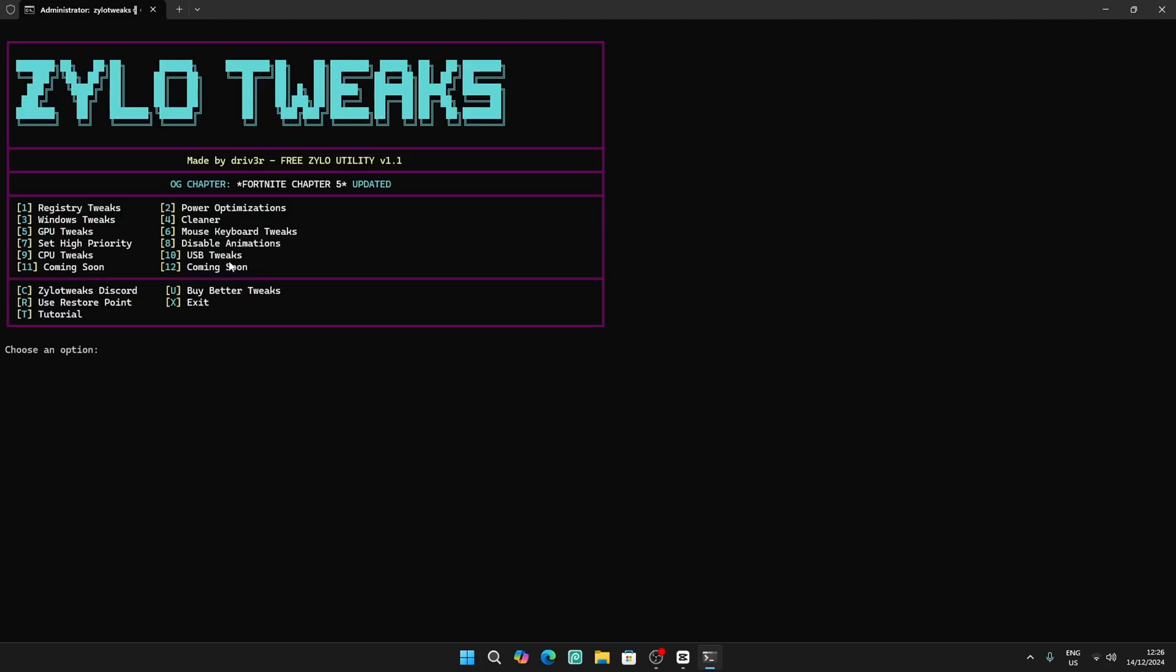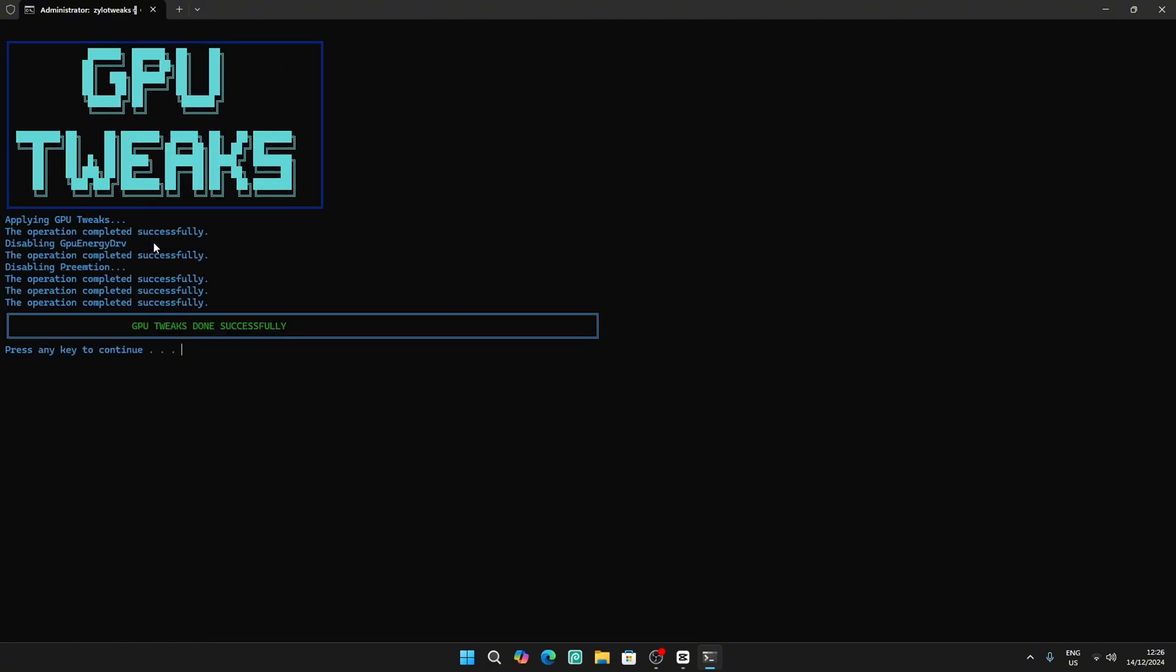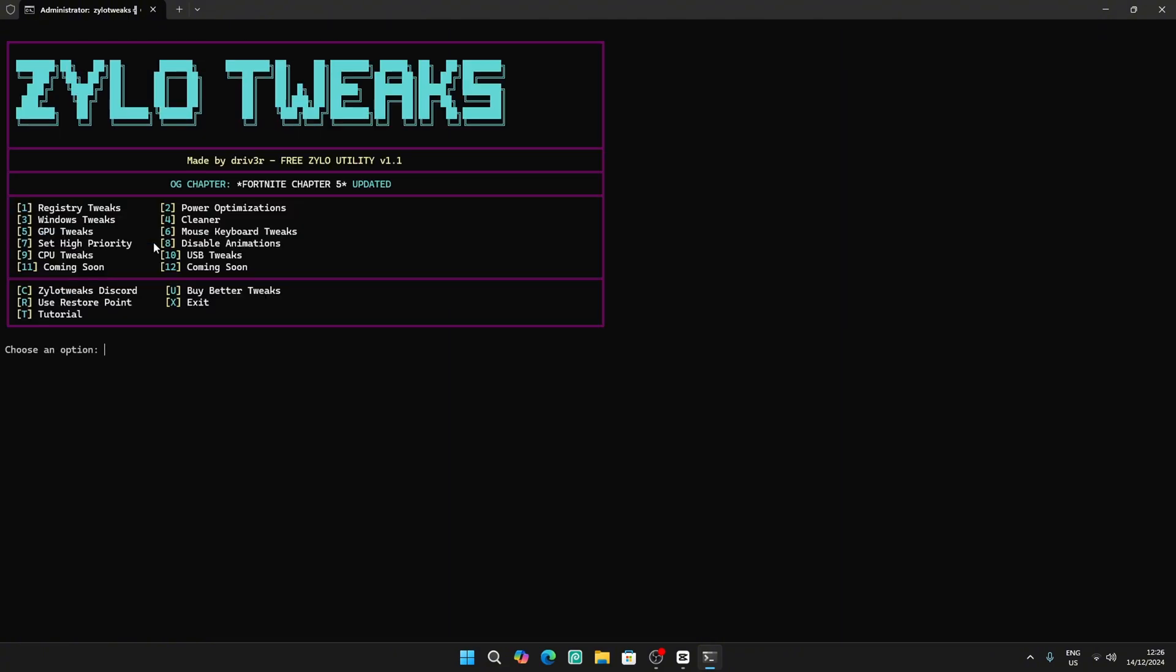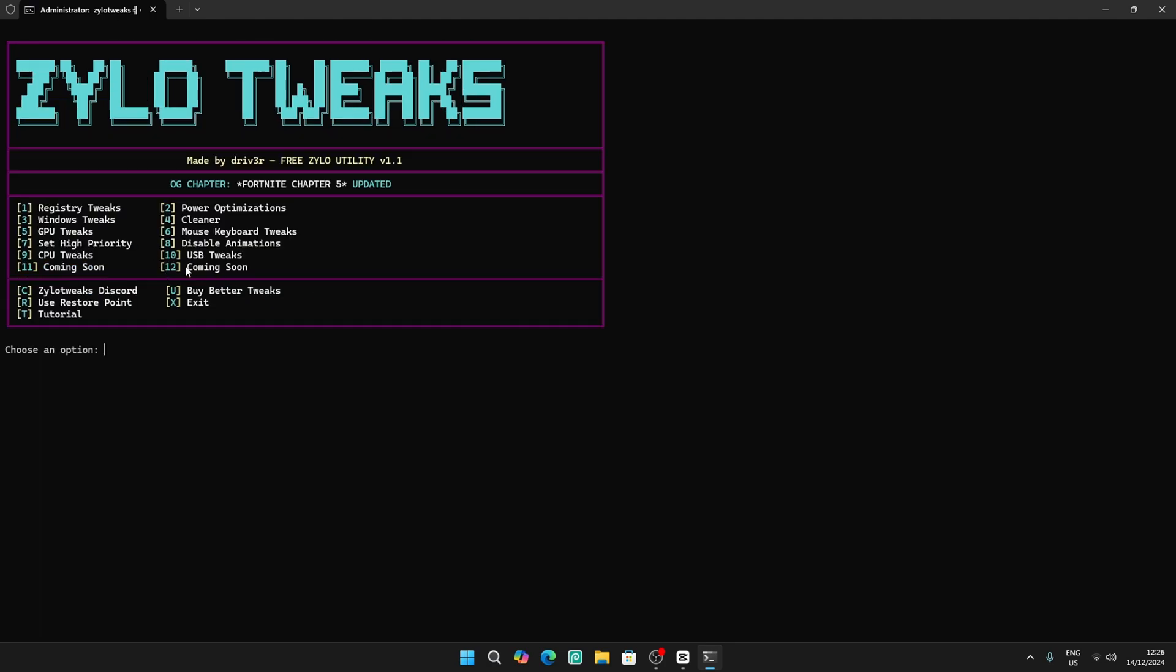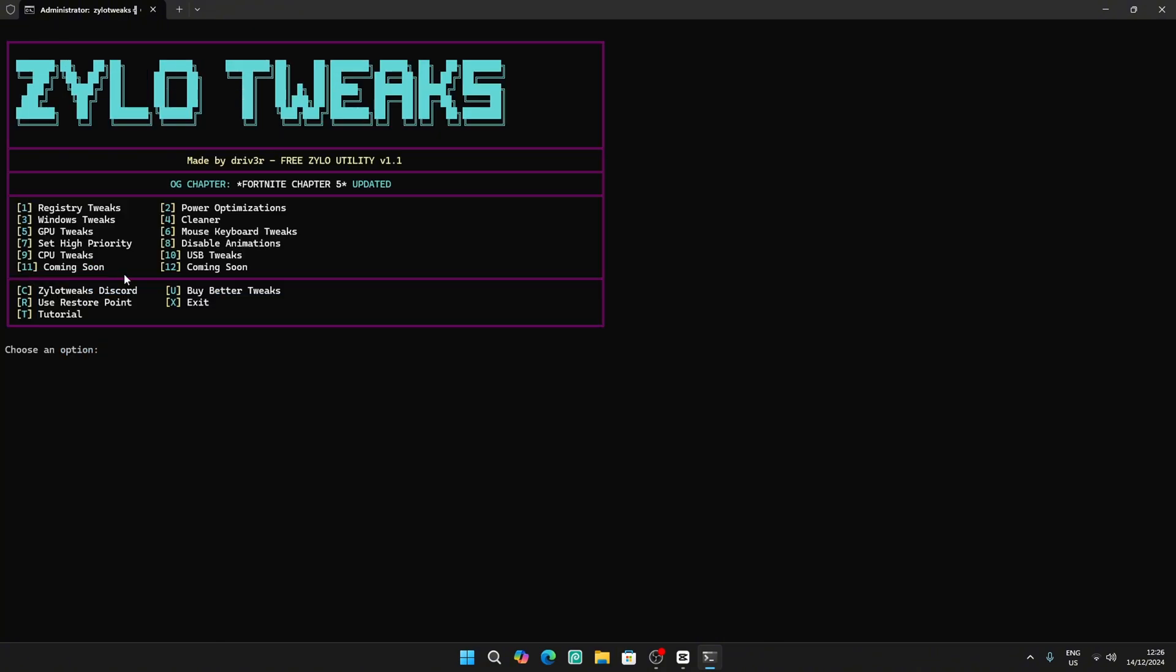Then we're going to do some cleaning tweaks number four and then five GPU tweaks, seven priority tweaks, eight animation tweaks, and then we have nine for CPU tweaks and then ten for USB tweaks. And then you're done. Obviously in the next update we're going to add some more tweaks.